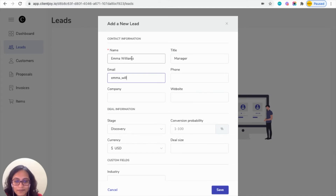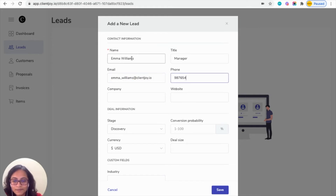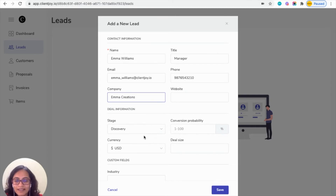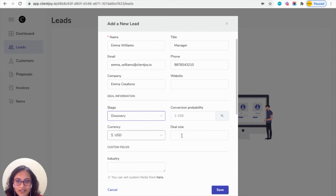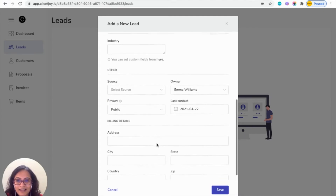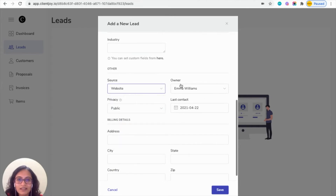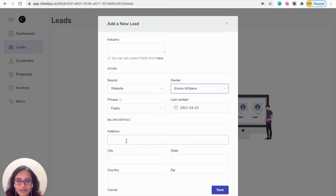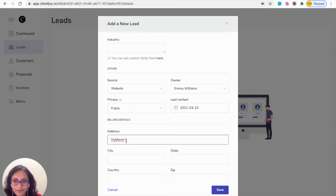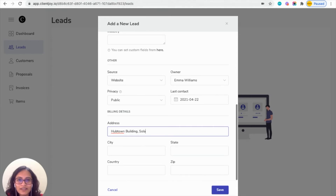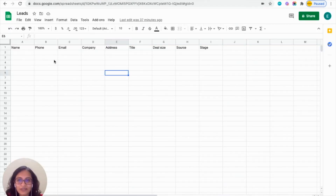Enter the email ID, phone number, and company. Then you can choose the stage — it will be Discovery Stage. You can choose the currency, deal size, and the source, which is the website. The owner would be Emma Williams, and here you can mention the address. Before clicking on save, I'll also show you how the Google Sheet looks — it's empty as of now.